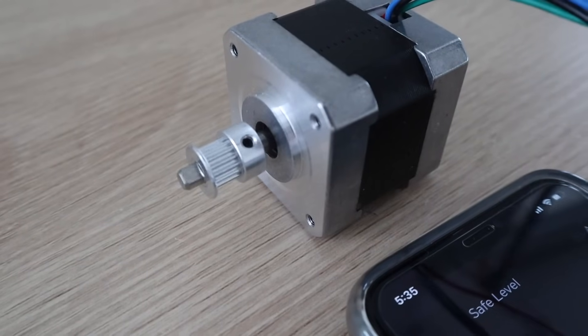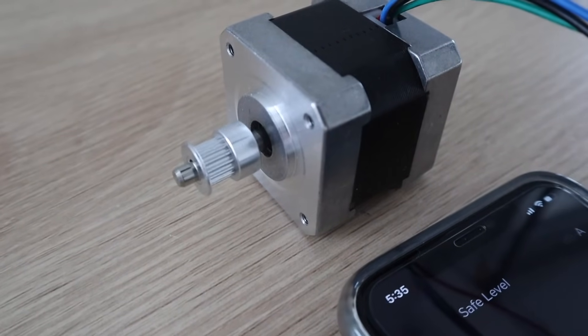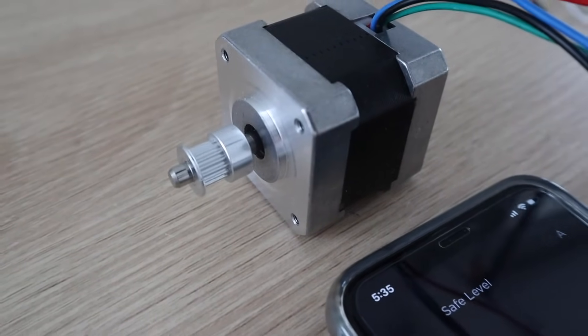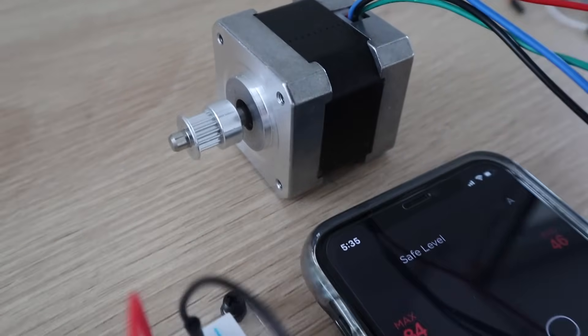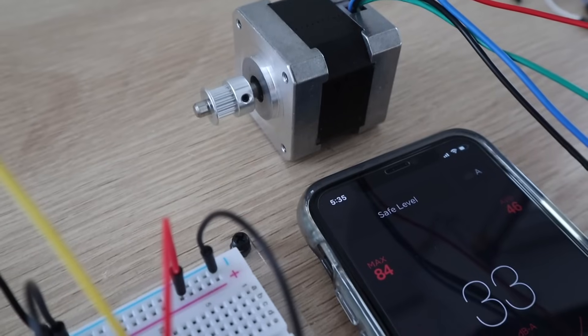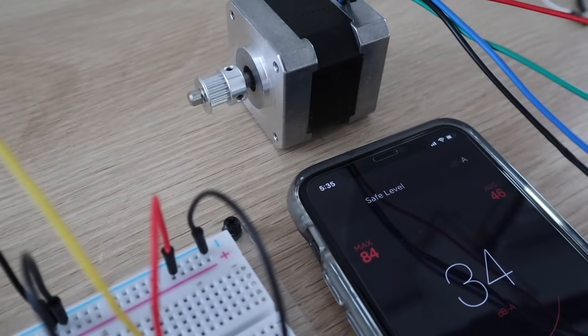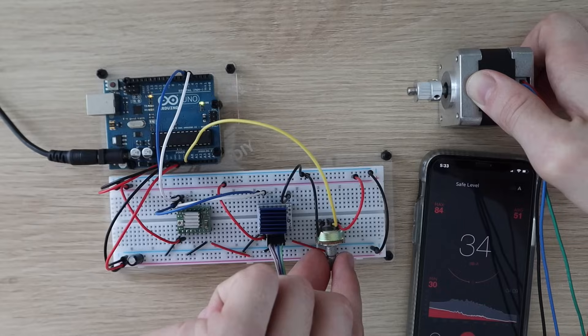Now to be fair to the A4988 driver, when operating in legacy mode the TMC2208 driver will automatically interpolate the received step signals to 256 microsteps.